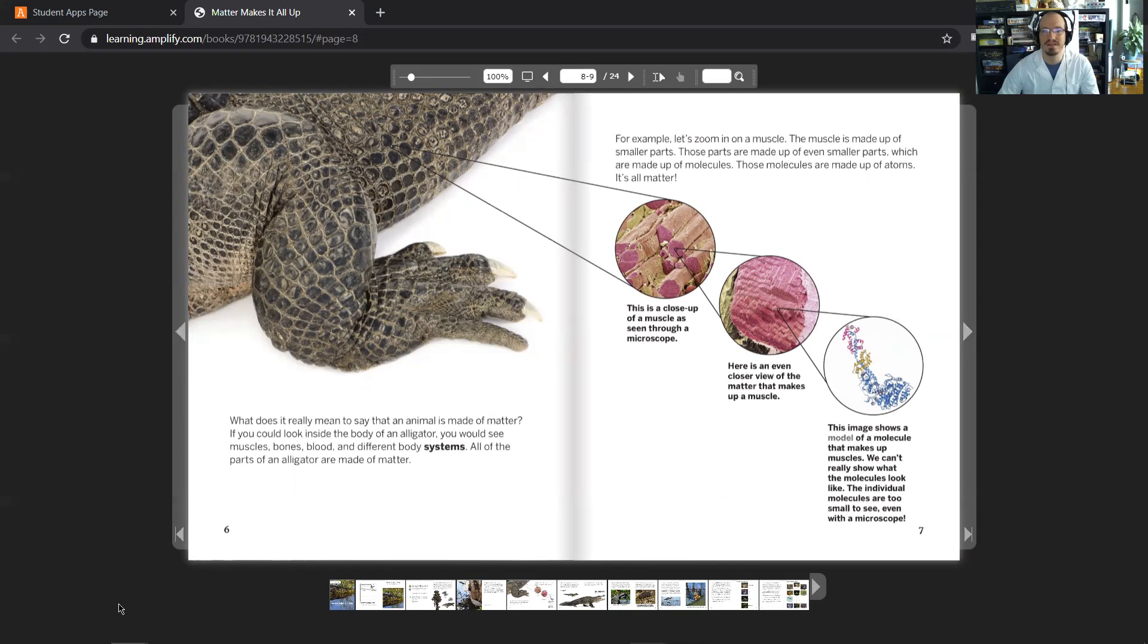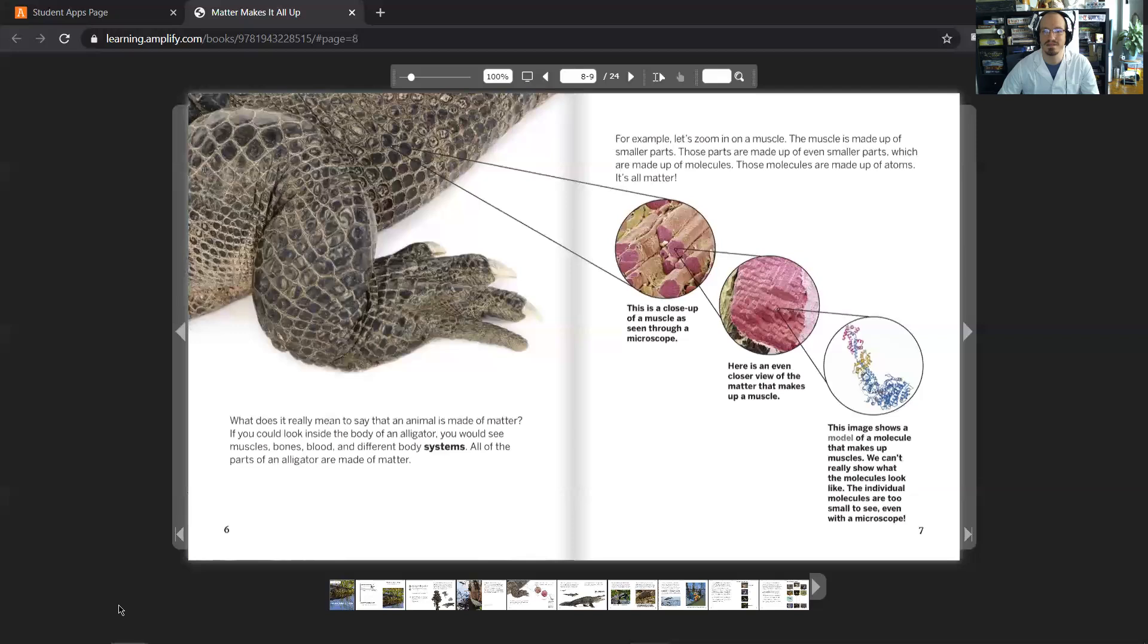For example, let's zoom in on a muscle. The muscle is made up of smaller parts. These parts are made up of even smaller parts, which are made of molecules. These molecules are made up of atoms. It's all matter.